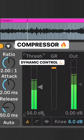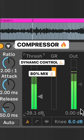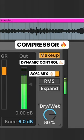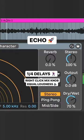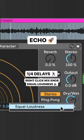Compressor for dynamic control, and echo for rhythmic delays.